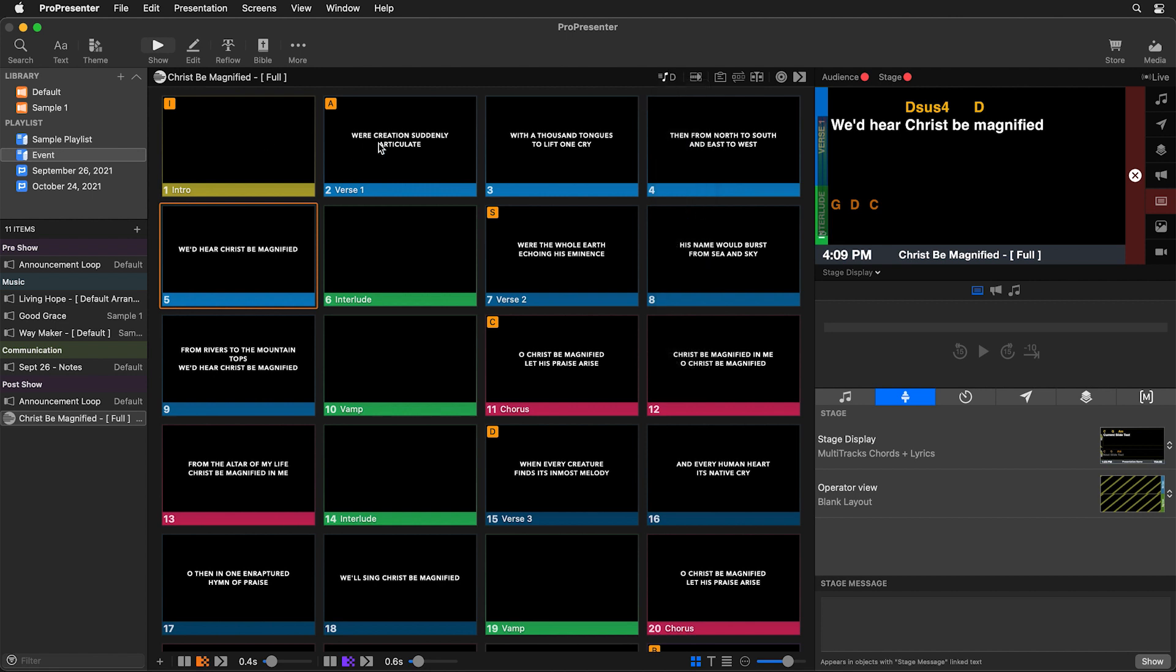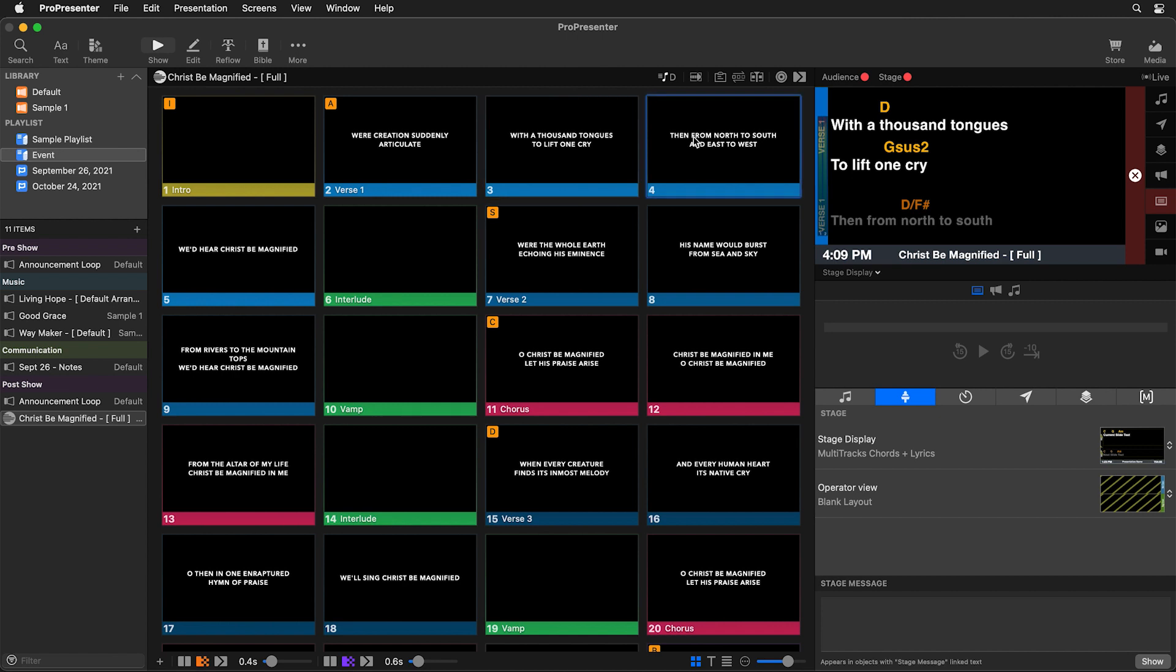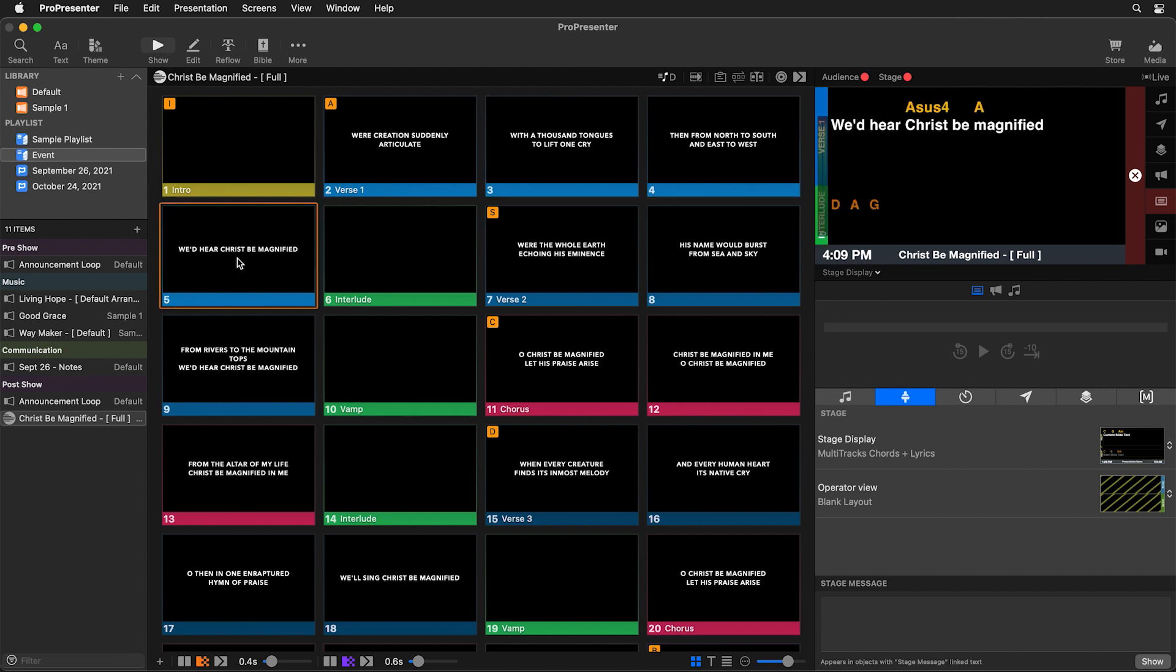So we can change that to D and now as we click through the song you'll see all of the chords have automatically been changed to the key of D for us. So this is really really powerful and makes it really easy to make changes week to week.